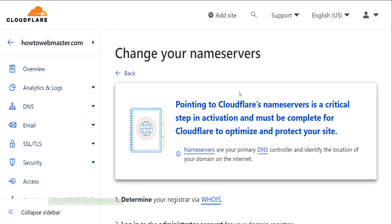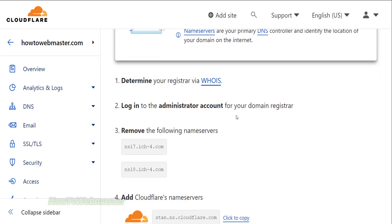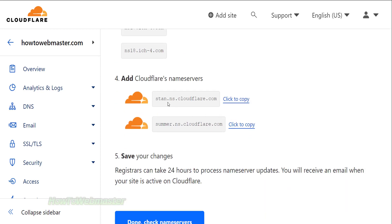In the next step, you have to change your website name servers to the Cloudflare name servers. Basically copy these two name servers from Cloudflare and add them to your domain name servers.